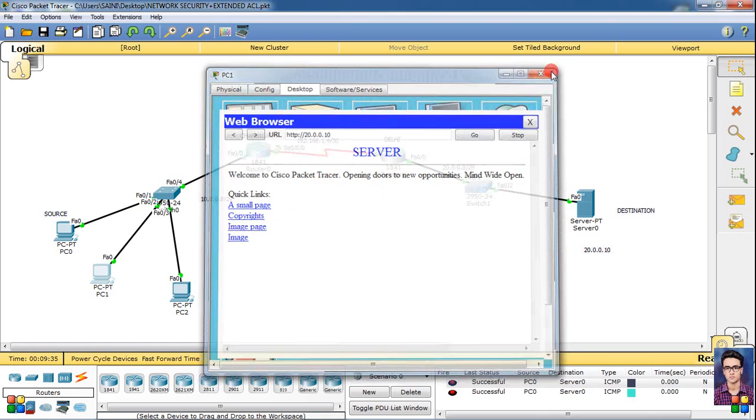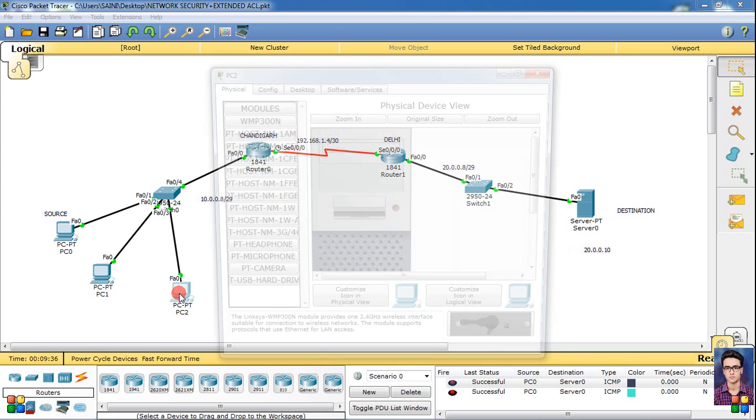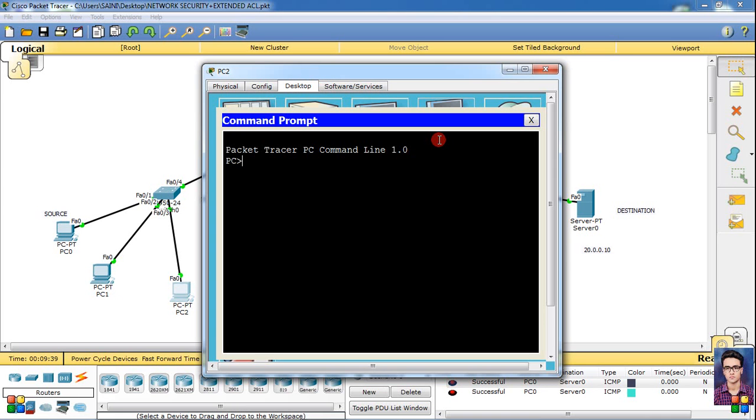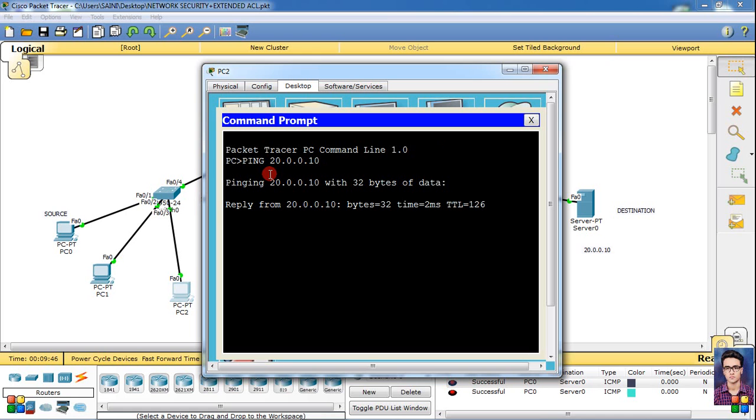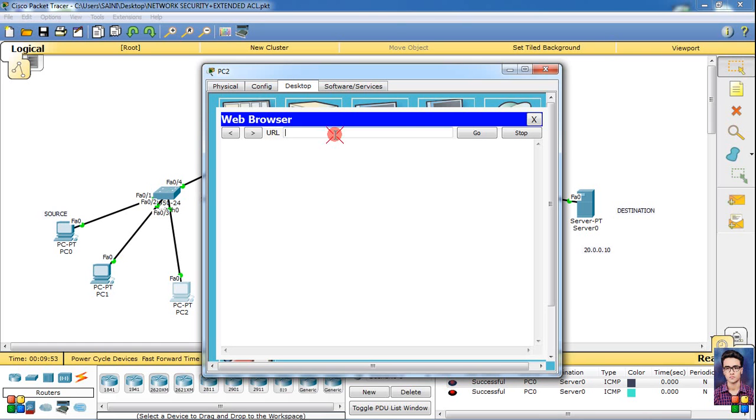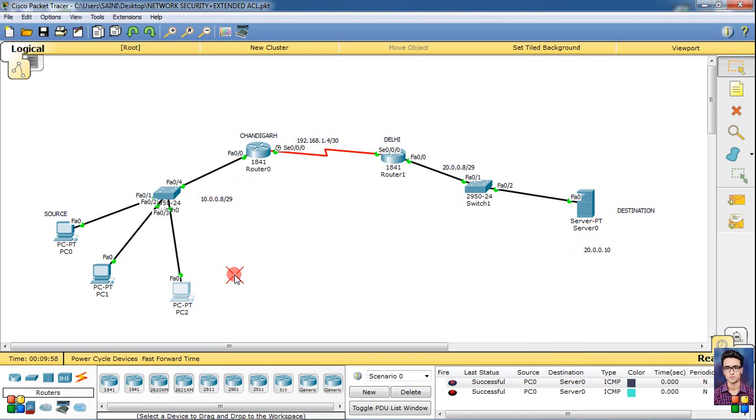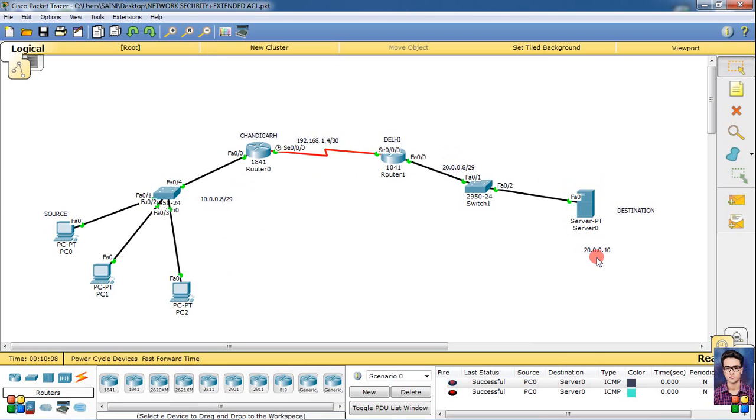Try the last PC, then last server IP 20.0.0.10, simply enter. 4 packets sent, 4 received. Then simply enter - server opens. So what happens is that these three PCs pinged, but this source is not accessing HTTP transfer protocol.